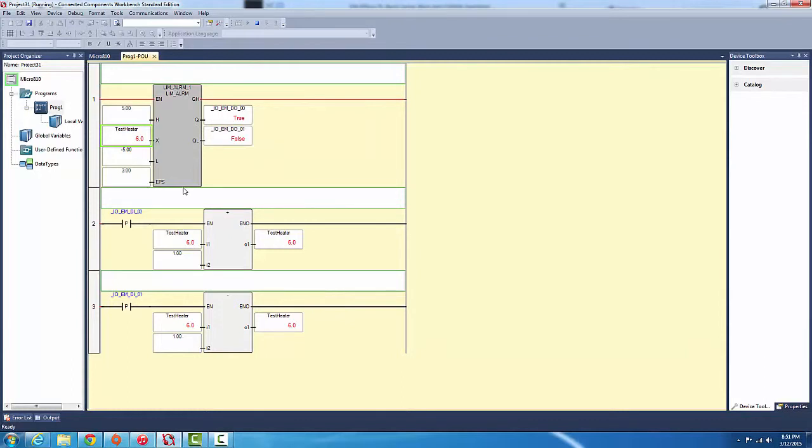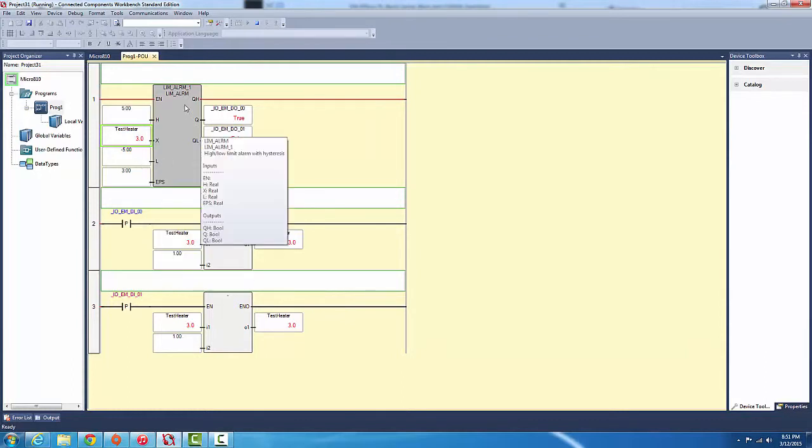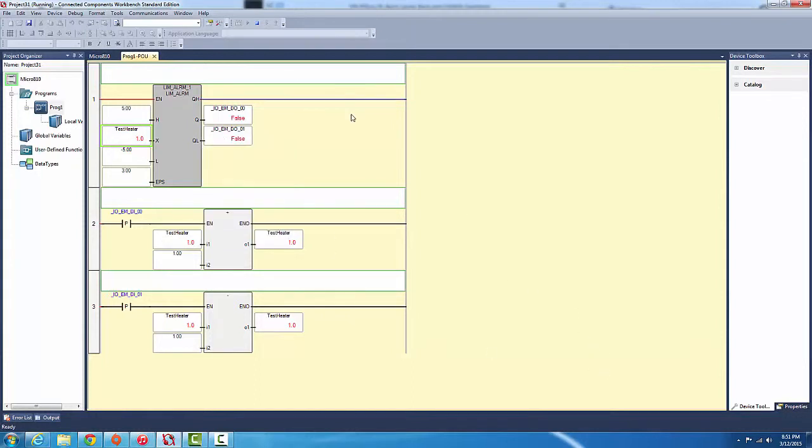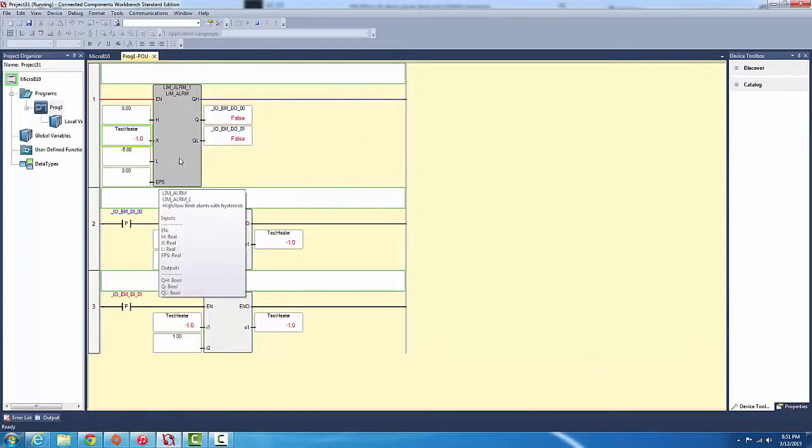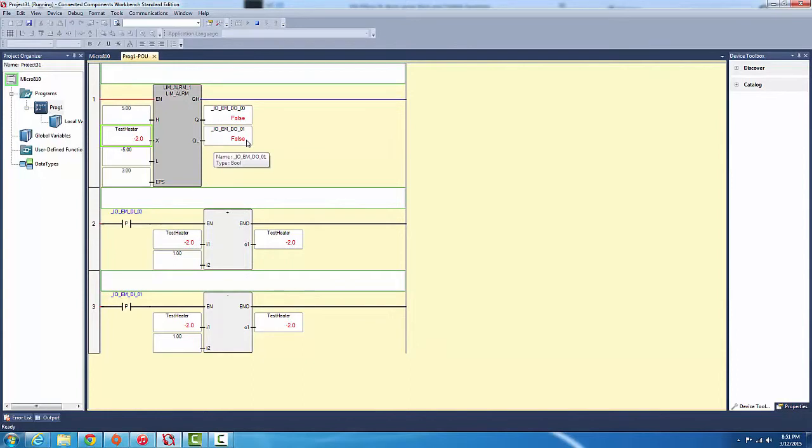So six. As we said with the EPS, once it gets to one, that's when this will open back up. There we go.